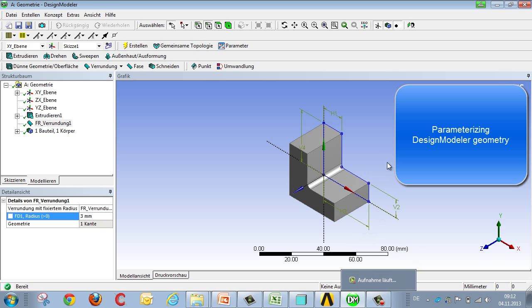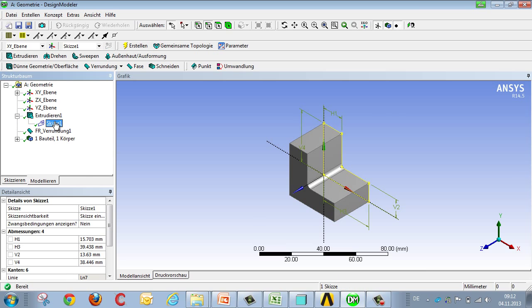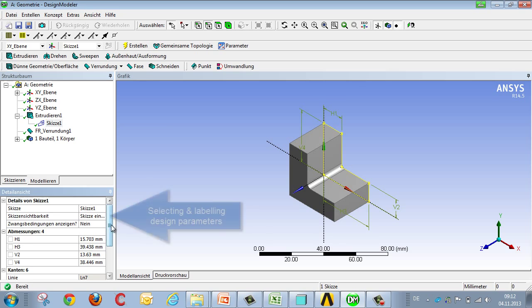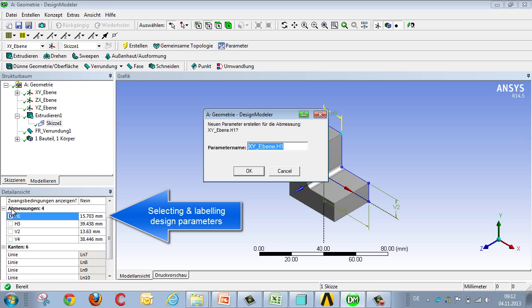We begin with the parameterization of geometry in Design Modeler. When you've created the geometry, you can mark the corresponding parameters in the design with a D, and you can also give it a label, such as thickness.